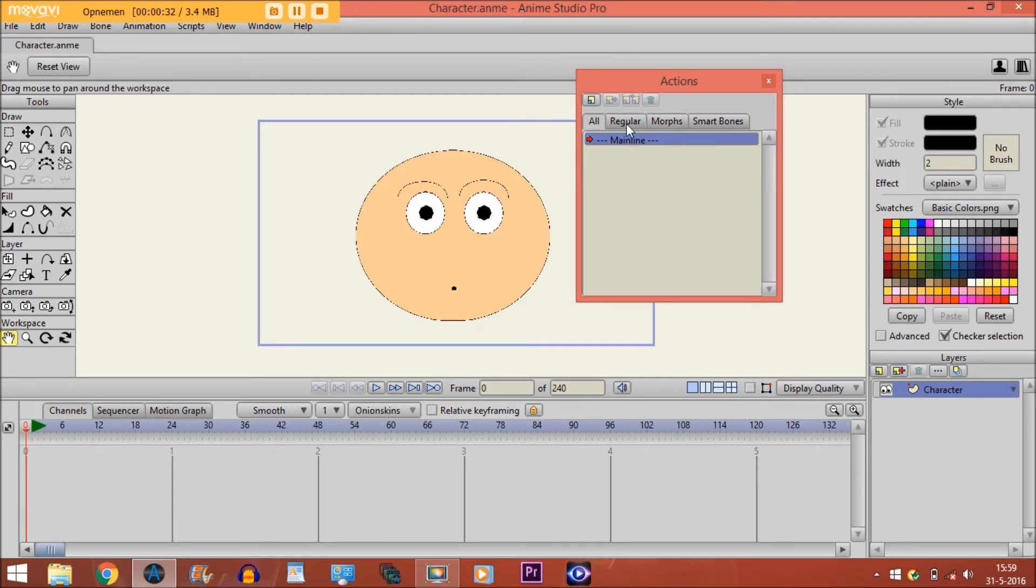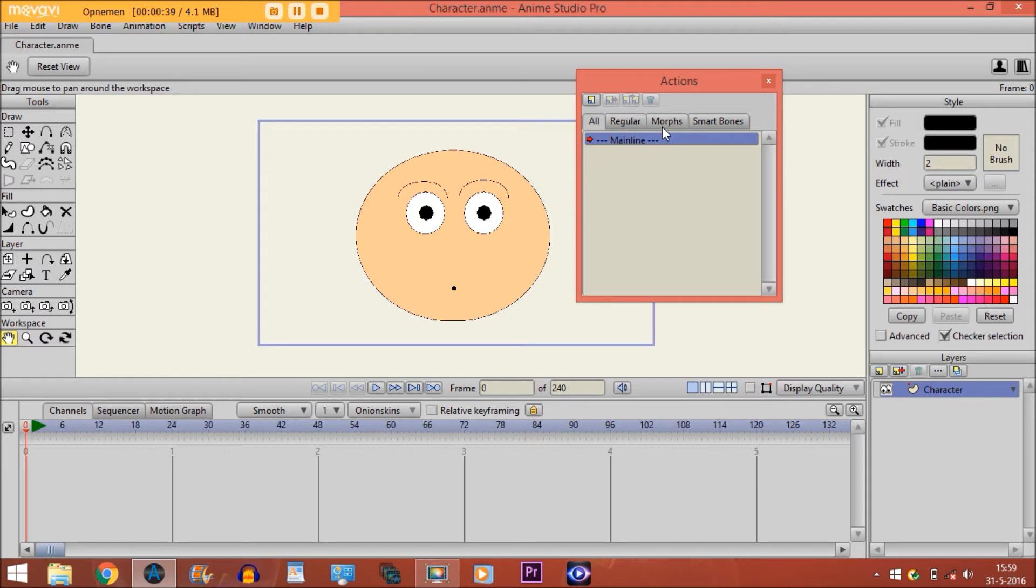In a previous tutorial we focused on Regular Actions, but now we're going to focus on Morphs. Now in order to create a Morph action,